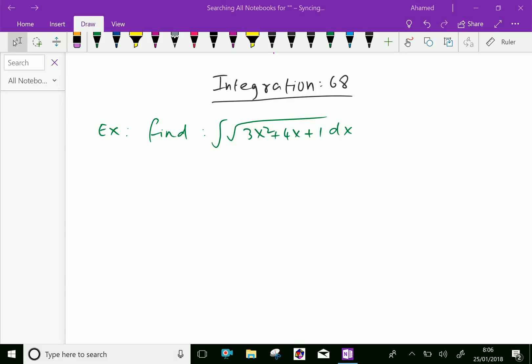Welcome to amineacademy.com. In integration, let us do some example problems of integration of a function that is a quadratic function under the square root. Example: find integration of square root of 3x squared plus 4x plus 1, dx.